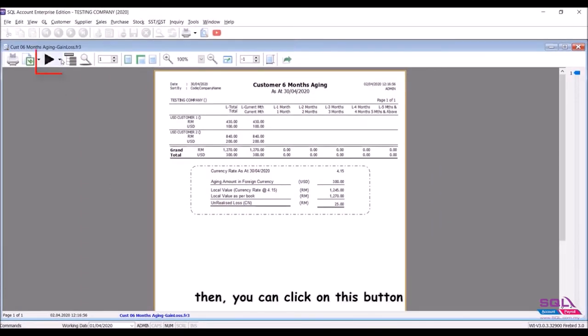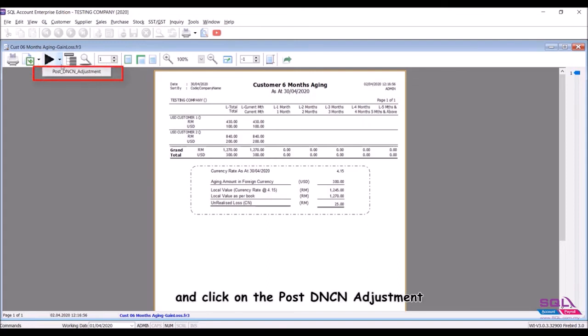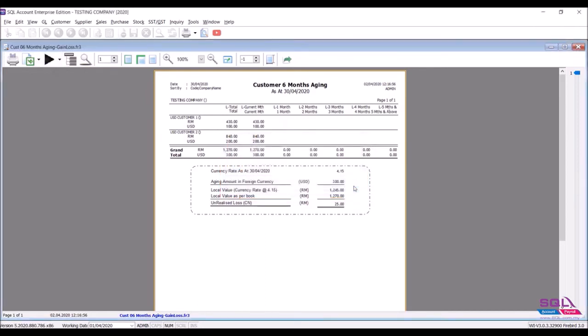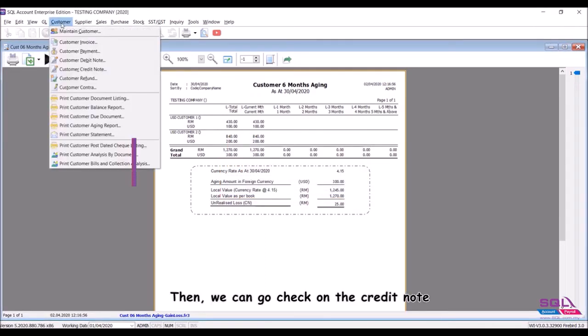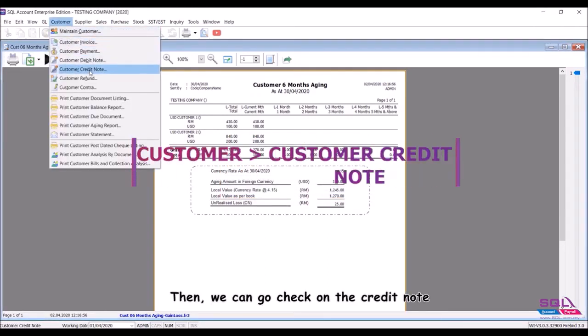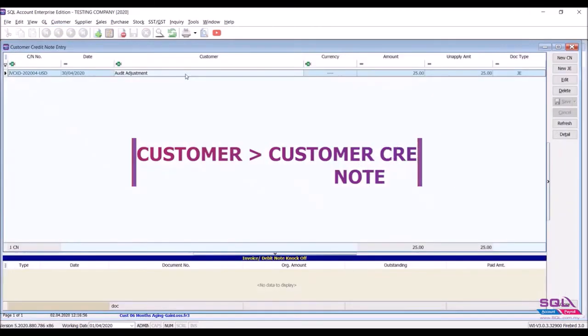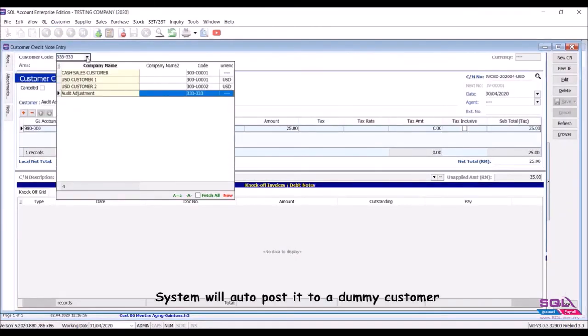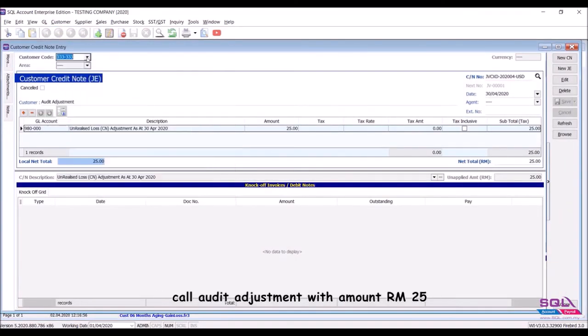Then you can click on this button and click on the post DN/CN adjustment. Then we can go check on the credit note. System will auto post it to a dummy customer called audit adjustment with amount RM 25.